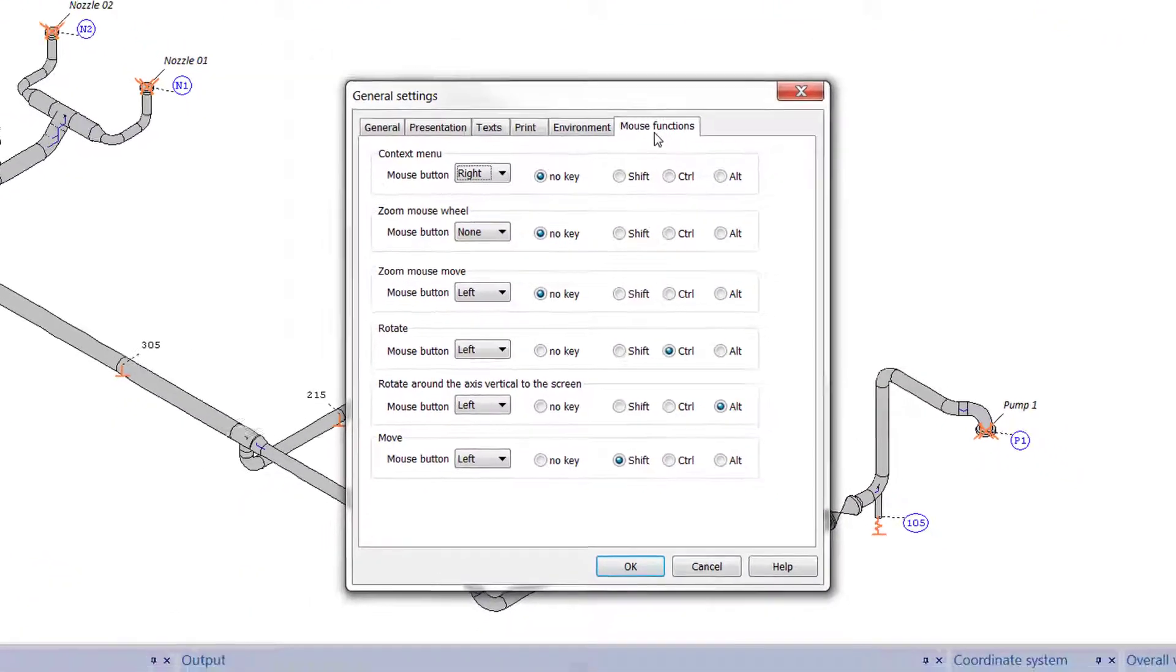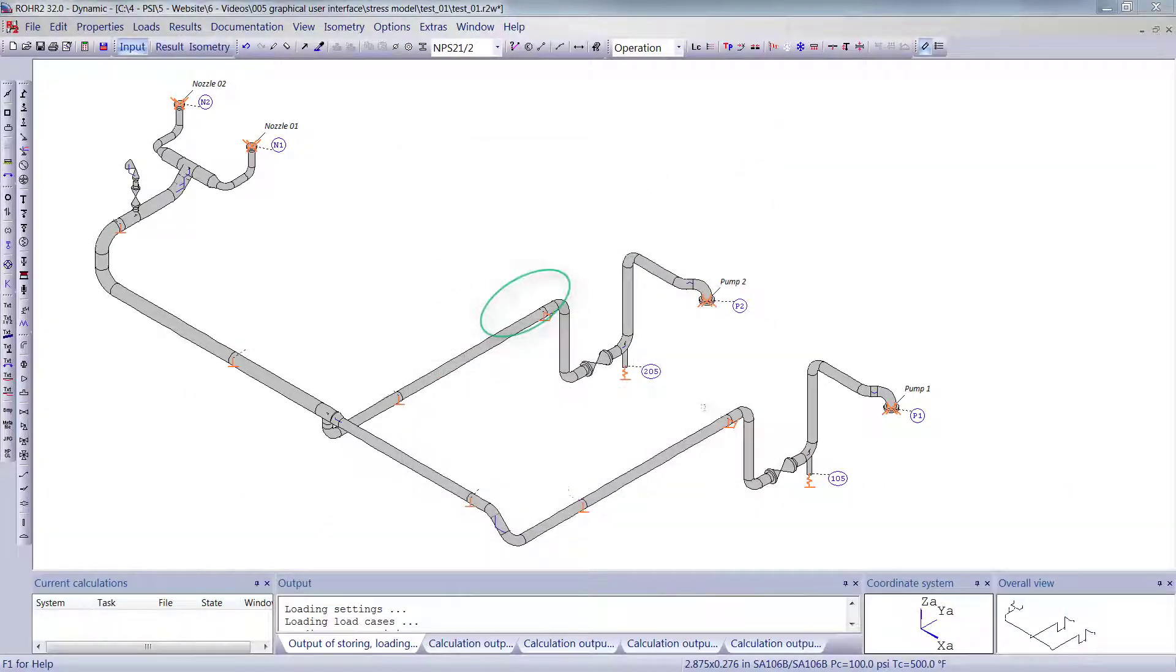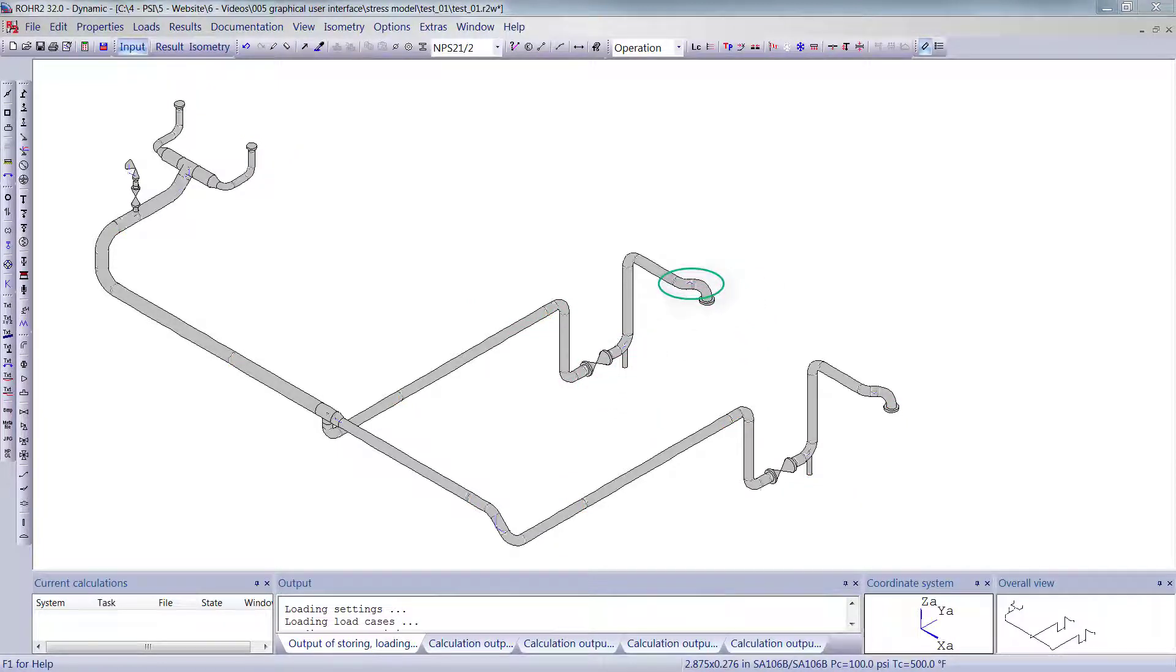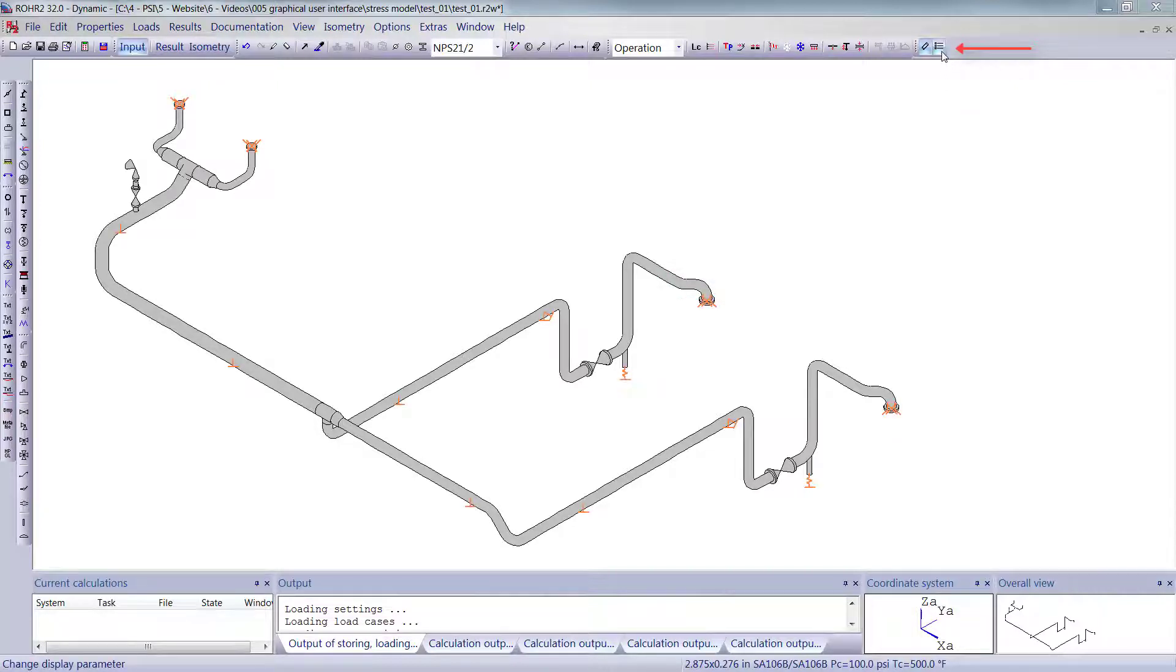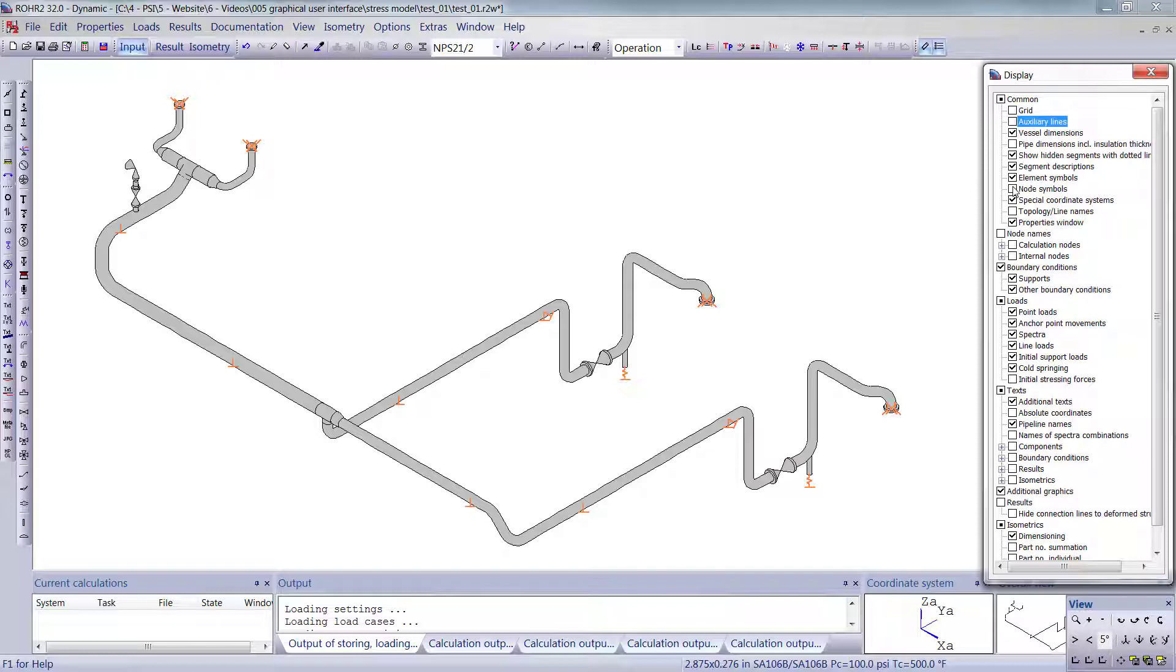As you can see, how things are displayed can be changed, but maybe more importantly, what is displayed is easy to control to a very detailed level. This button opens the window that controls what information is displayed. Let me highlight a few of the items on the list.